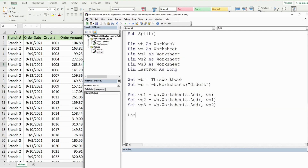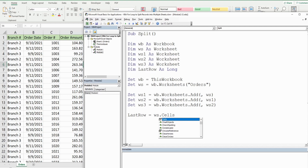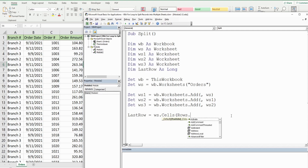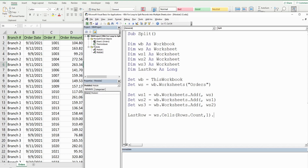Now our lastRow variable is going to be equal to our orders worksheet. We want to use Cells for a dynamic range reference — the first input is the row index, and to get the last row dynamically we use Rows.Count, which takes us to the very bottom of the spreadsheet. Since we always have values in column A, the column index is one. From there we use End(xlUp) to go from the bottom of column A up to the last row that contains values, and we return that row number.